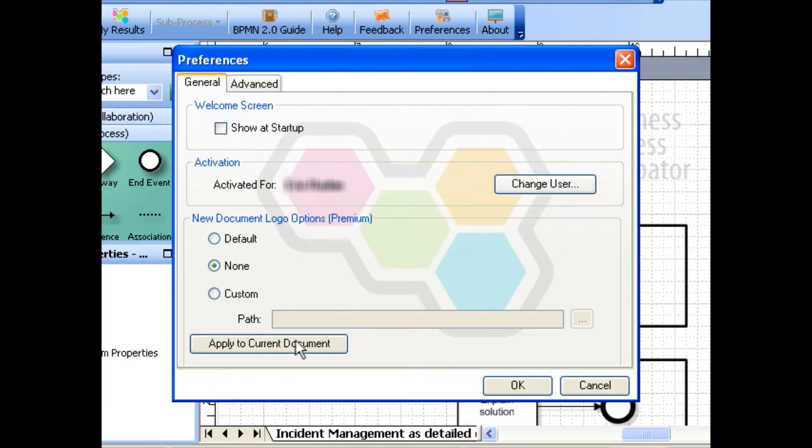If you want to apply your logo preference to the current document, click Apply to Current Document.